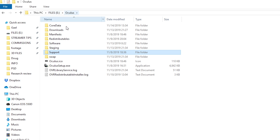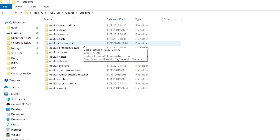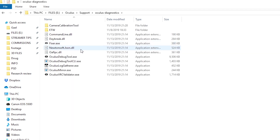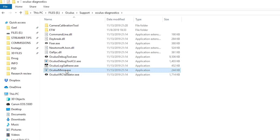In my case it's on Drive E, so Drive E → Oculus. Then you're going to click Support, then click Oculus Diagnostics, and double-click that. You'll find something called Oculus Mirror. Now, if you're a live streamer or you intend on live streaming or recording your games regularly with the Oculus, what you need to do is create a shortcut to this.